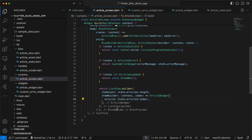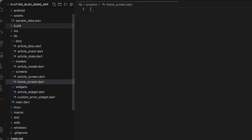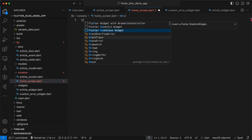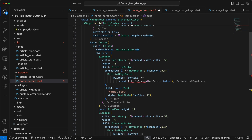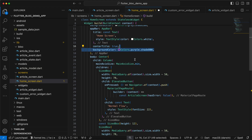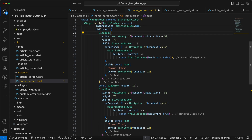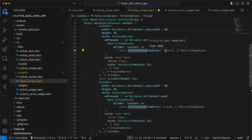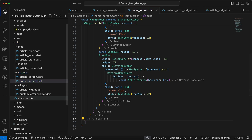We'll create another screen called home_screen.dart as a stateless widget named HomeScreen — this screen holds the navigation buttons. It's a Scaffold with a background color and AppBar matching the article screen's color. The body is a centered Column with mainAxisAlignment set to min and two buttons: the first navigates to ArticleScreen with hasError as false and is labeled 'Normal Flow'; the second navigates with hasError as true. We also set the home in main.dart to HomeScreen.